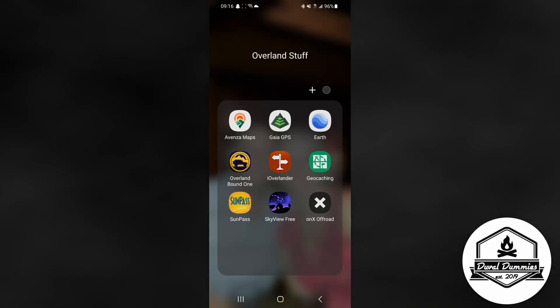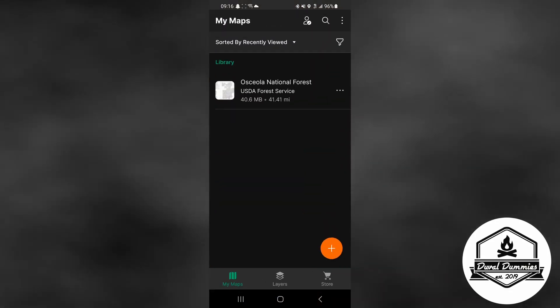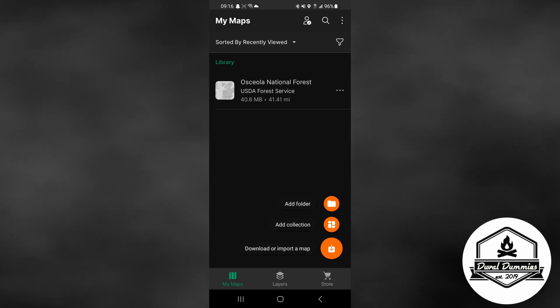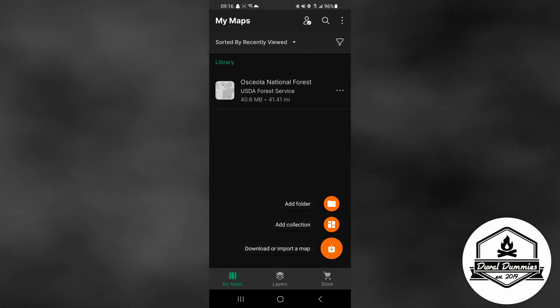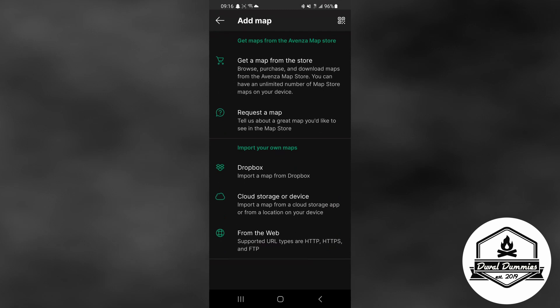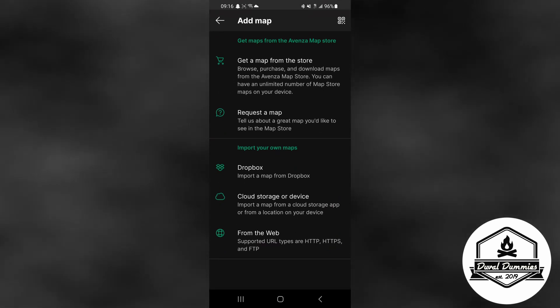All right, so the first thing you want to do is open up your Avenza app. From here we are going to click on the plus sign and we are going to download a map. Right up here at the top you'll see where it says maps from the store, click on that.